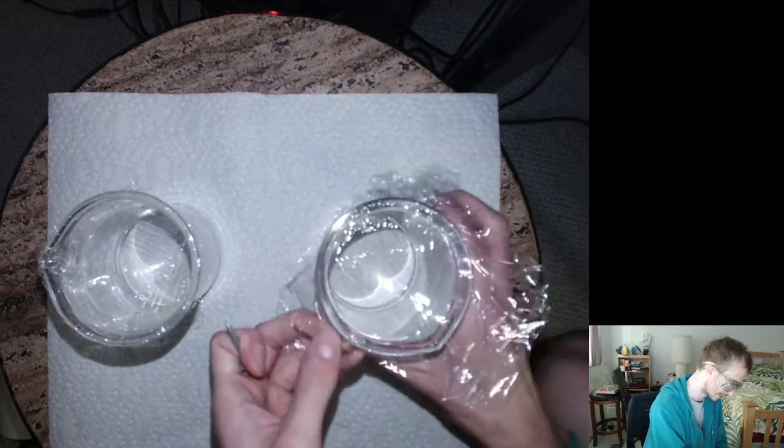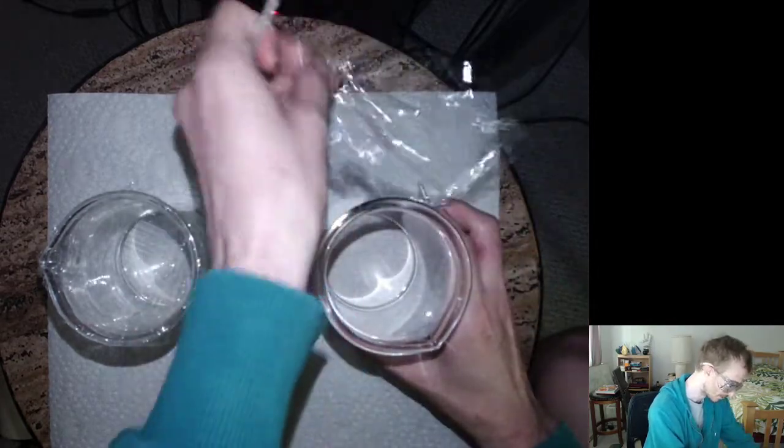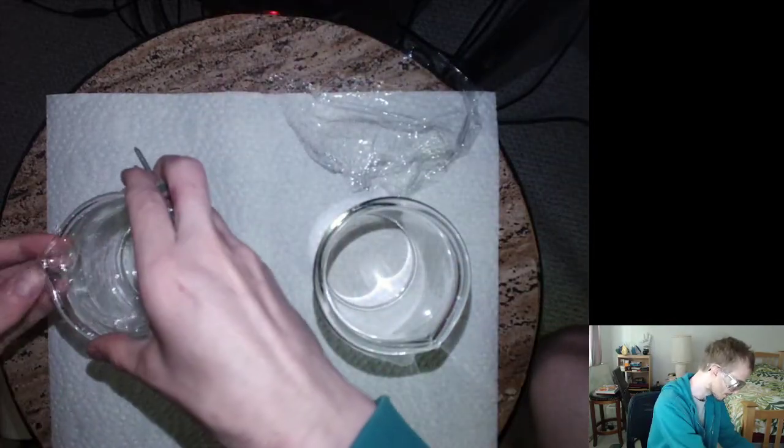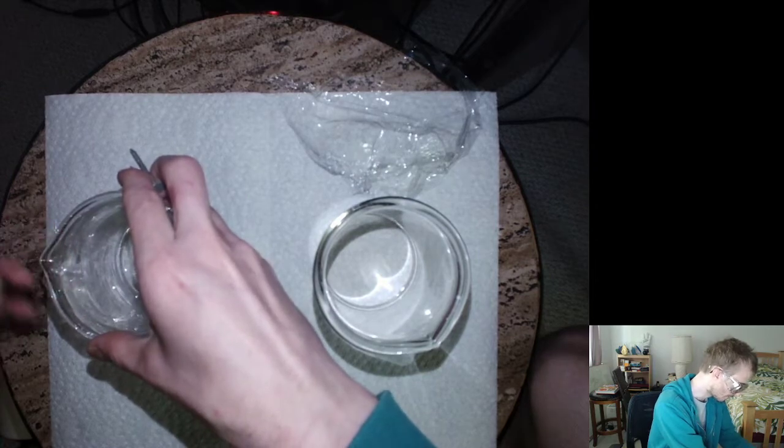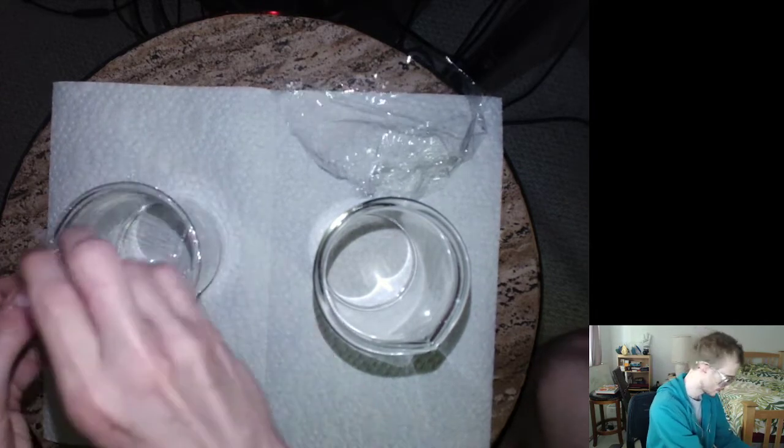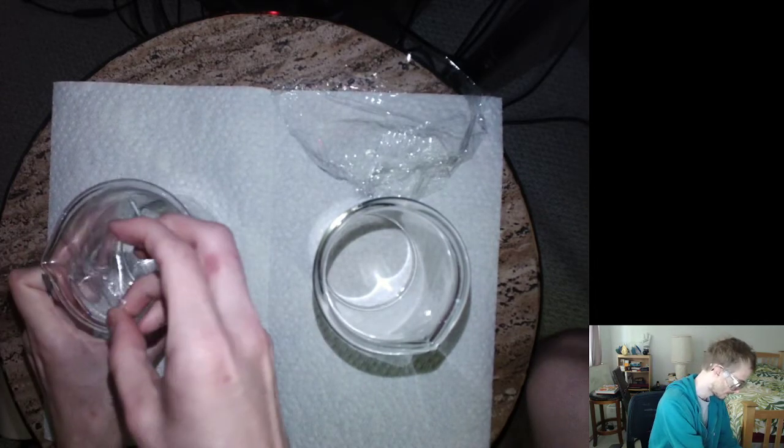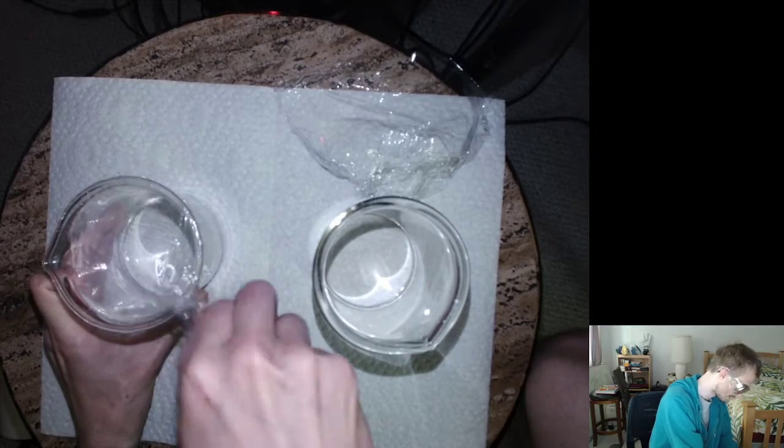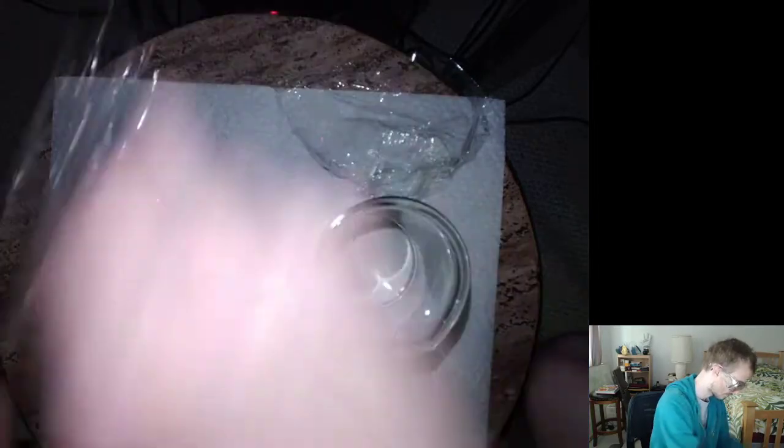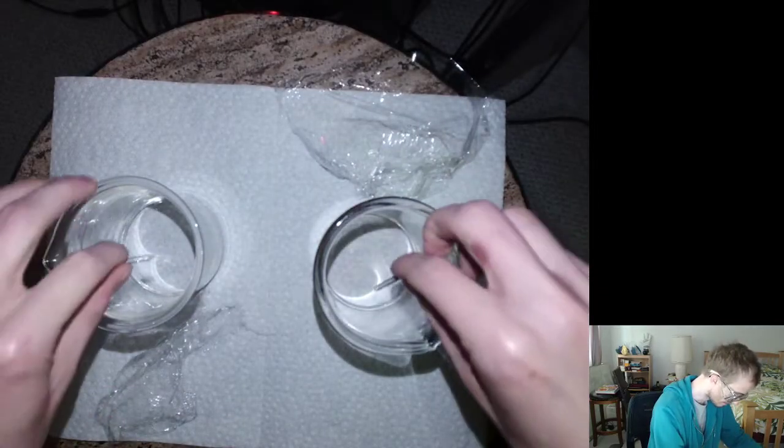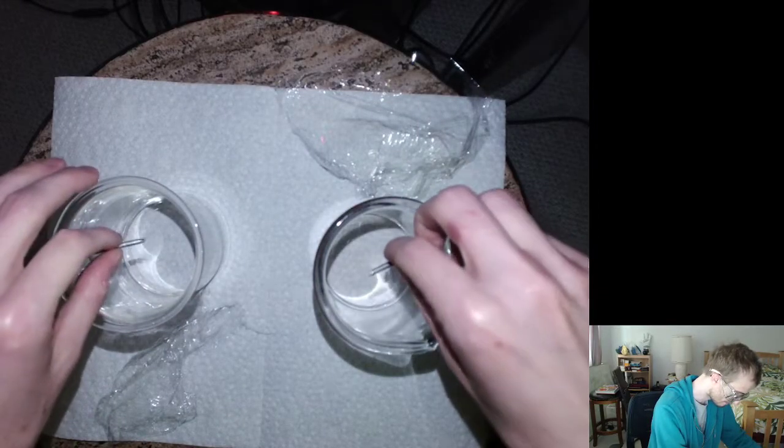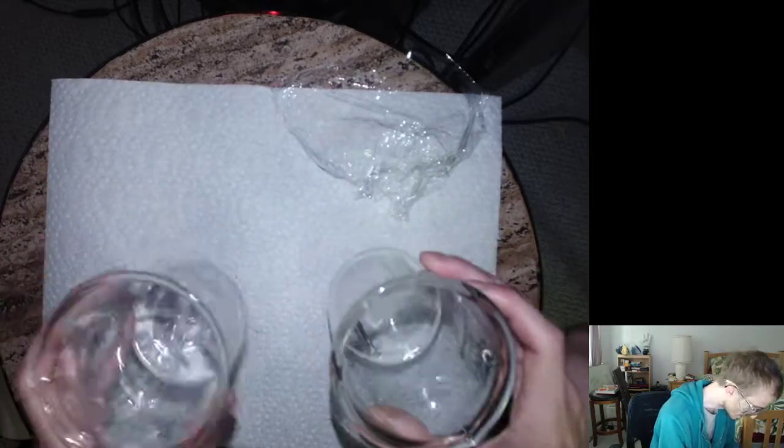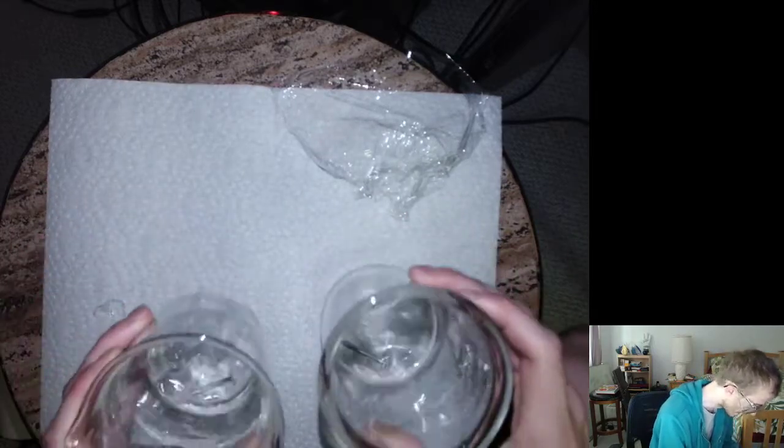I'm going to add a nail to each of these, and we're going to see if one of them manages to bubble. So just take off this film here, drop them in both, and see what happens.